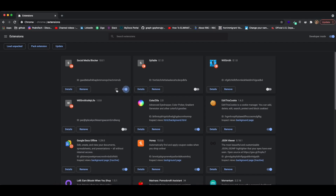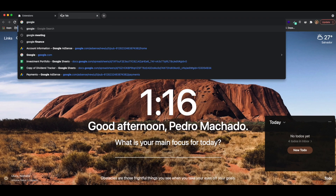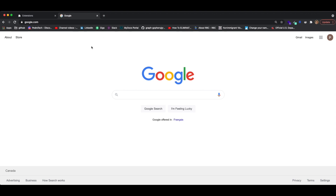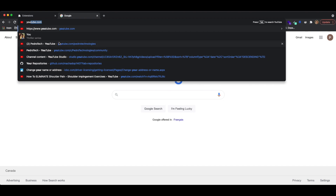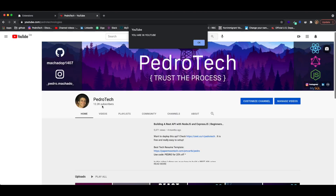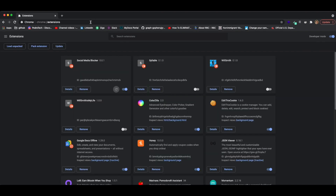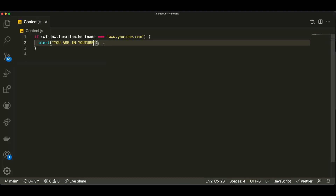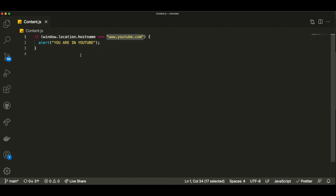So what we can do is a simple if statement: if window.location.hostname is equal to www.youtube.com, then we want to do something — for now let's just alert a message saying 'you are in YouTube.' Save this file, click the refresh button on the extension, and now if I go to google.com, you'll see it won't alert anything because we're not on a YouTube hostname. But if I go to my YouTube page, it alerts the message. It is recognizing that we're going to a YouTube web page and running JavaScript based on that.